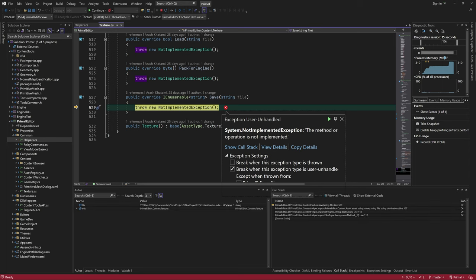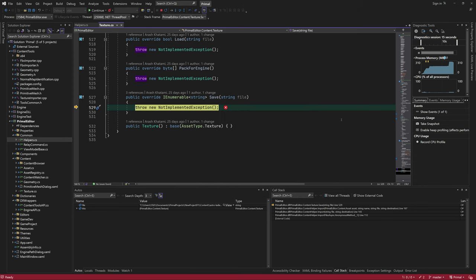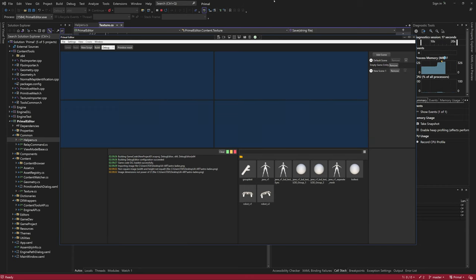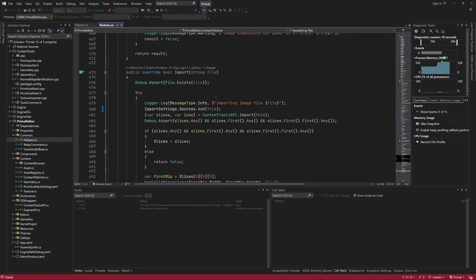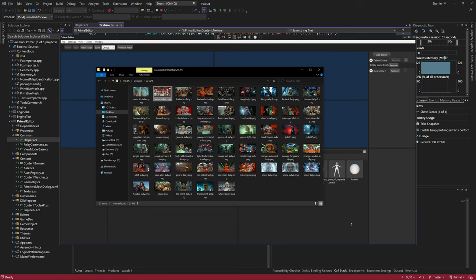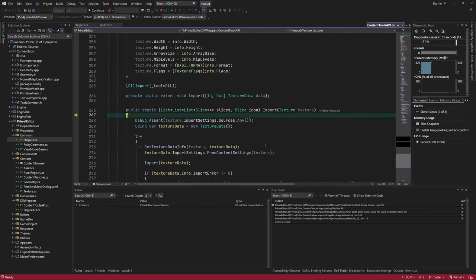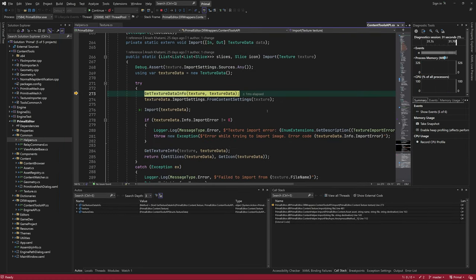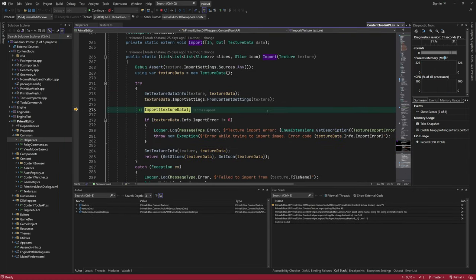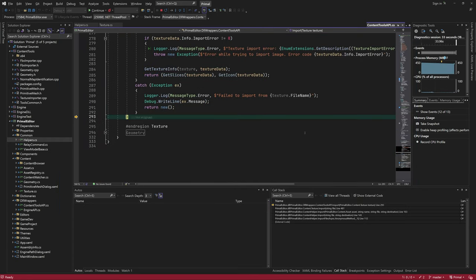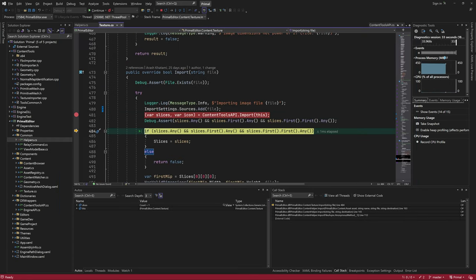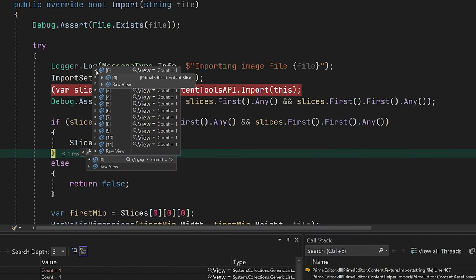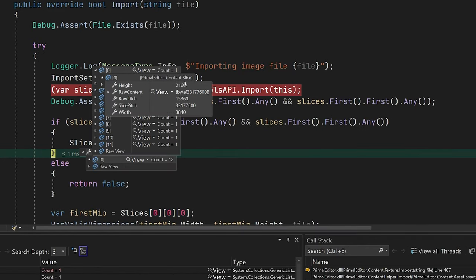Ah, I forgot to set a breakpoint, but you see it's trying to save the asset, which means that the import happened without errors. I can try again with a breakpoint to just make sure that's indeed the case. Here we see that we have 12 MIP levels, which sounds about right for a 4K image.